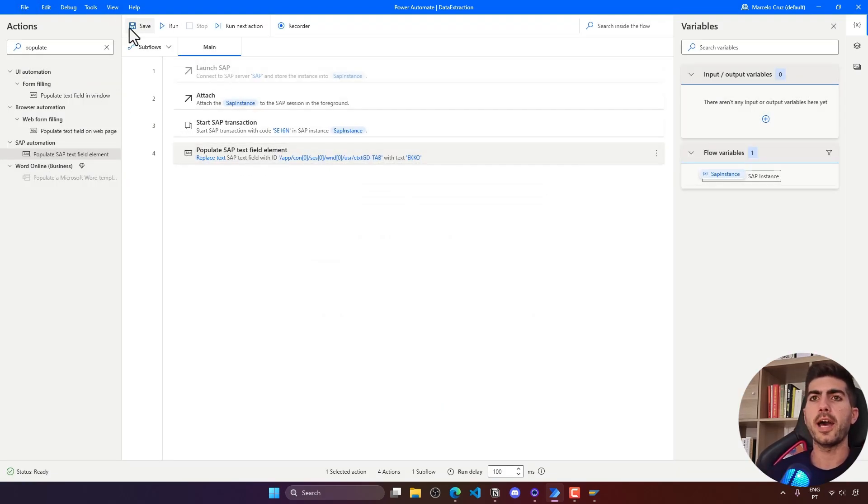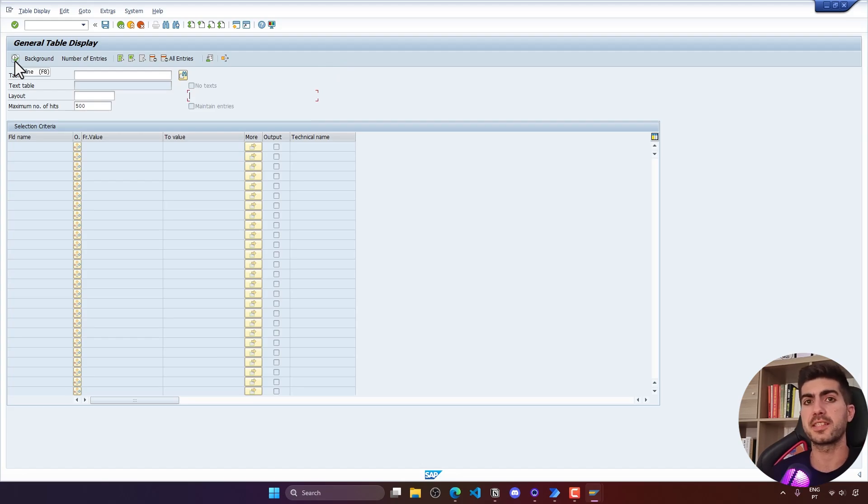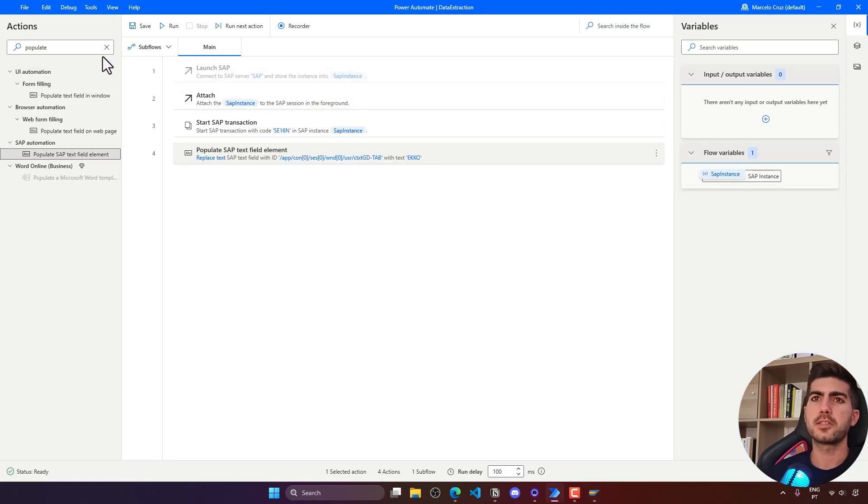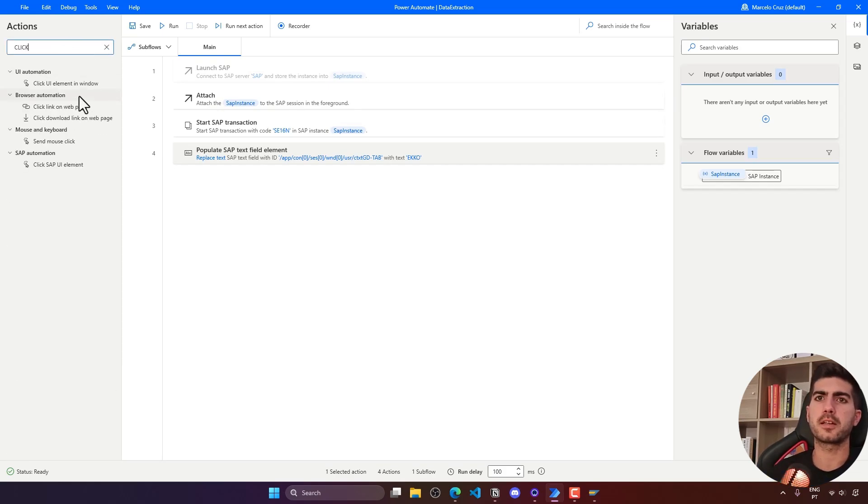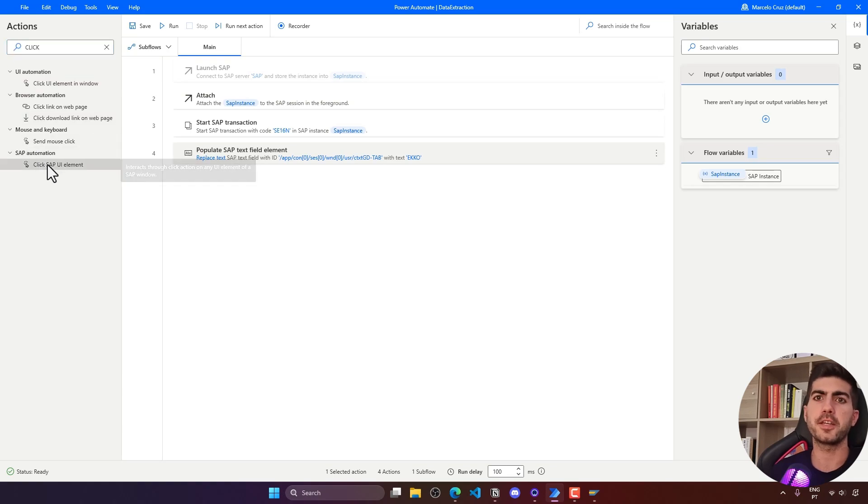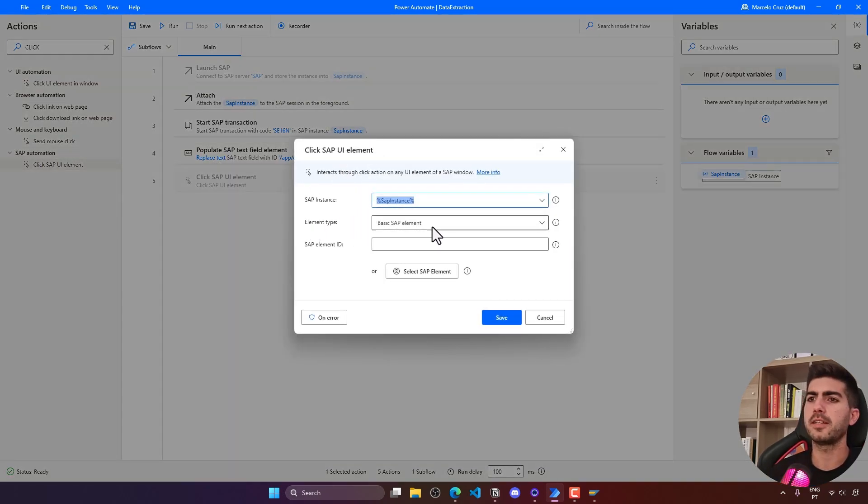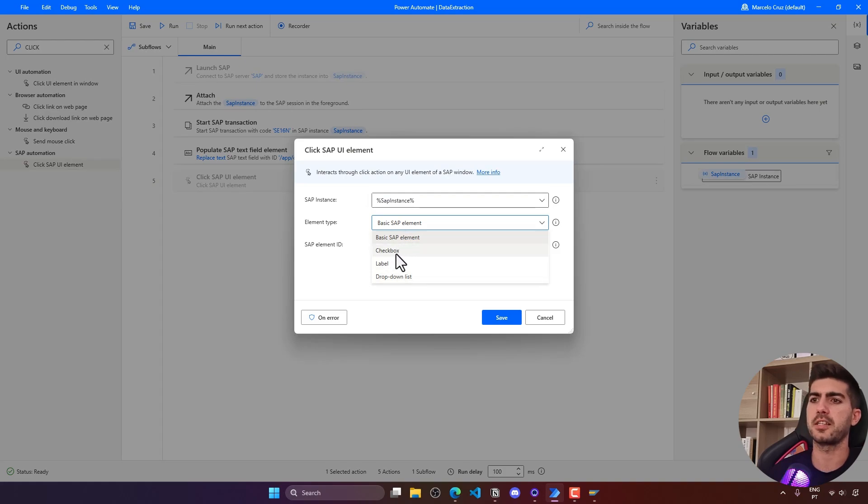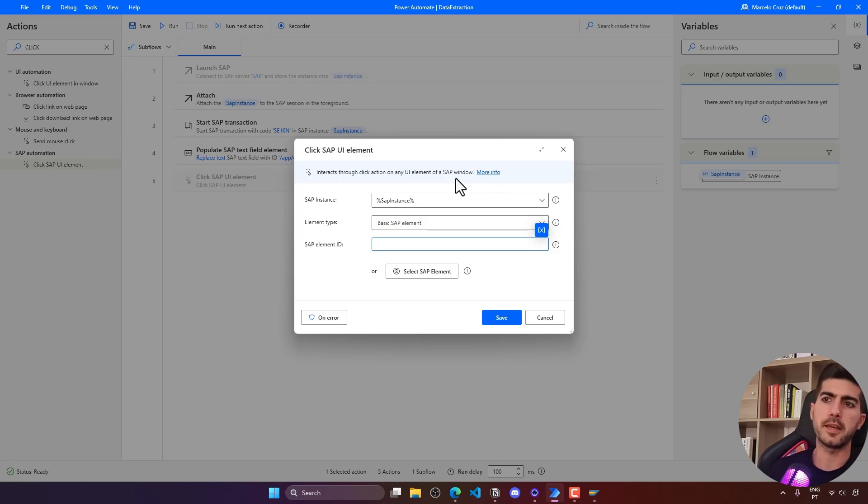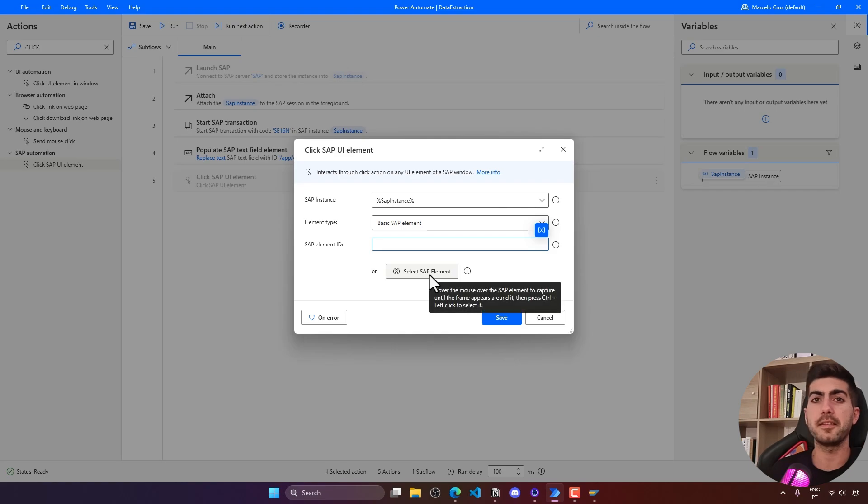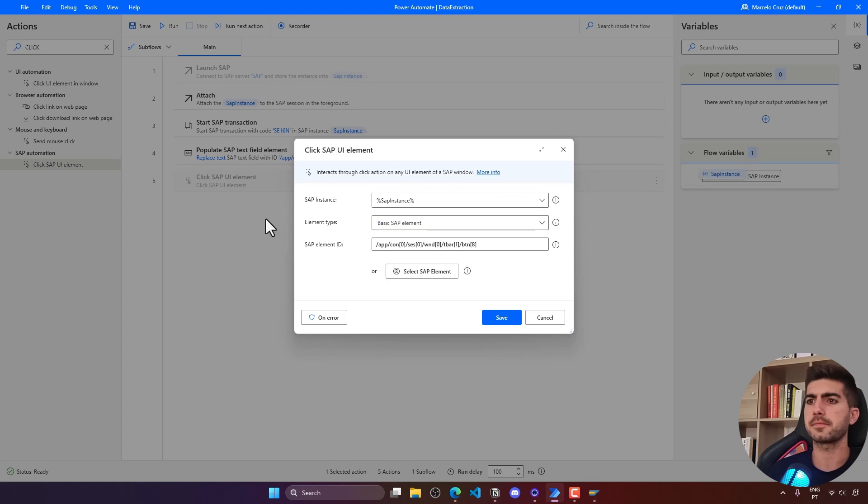After filling, indicating the table, we have to execute by clicking here on this button or sending the F8 key. For clicking, we can either use the click UI element in window or the specific activity to click on SAP elements. Let's use that one. Here, the element type, we can see some elements such as checkbox, label, dropdown, or basic SAP element. In this case, it's a basic SAP element. Now here we can indicate element, either by manually indicating the element ID or more easily, indicating the SAP element. Let's indicate it and let's save.